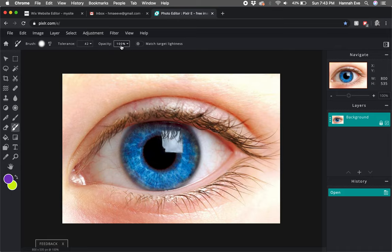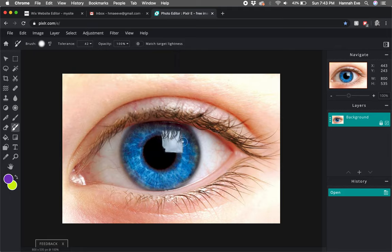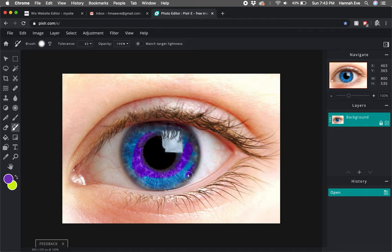If I wanted to change my size I could come up here and adjust the tolerance and opacity as well. Then I just color in and see how it blocks it from going outside of the color.